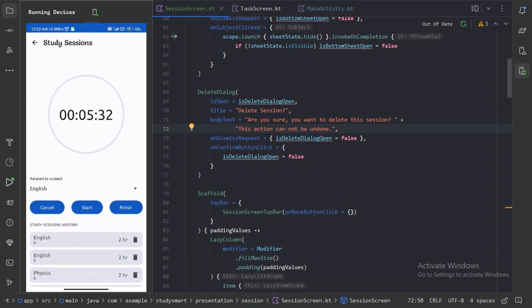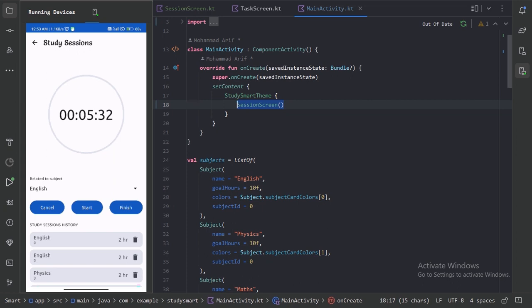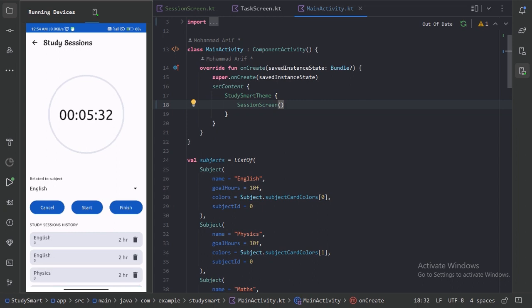We can see we have designed our study session screen completely. In the next video we will set up our navigation — with navigation we don't need to provide a single screen to our main activity; we can just provide our navigation setup and it will dynamically navigate us between different screens. That's all for this video, do subscribe so you don't miss the next video. Thanks for watching.